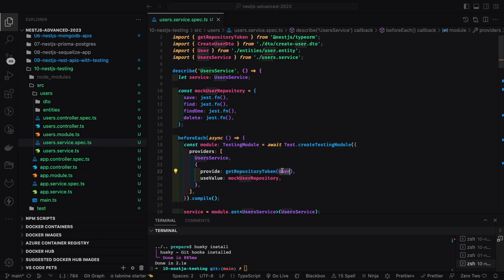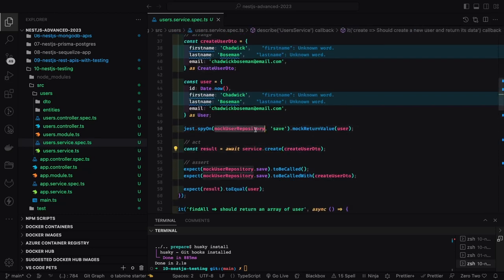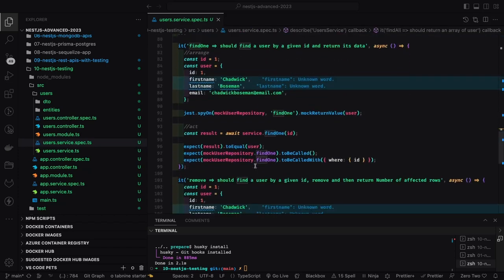There is another way using getRepositoryToken. Instead of mocking the user service, you let the user service access TypeORM find, findOne, and delete normally — the only difference is instead of mocking the user service, you create a new instance of the repository with mock values like save, find, findOne, and delete using a mock user repository. The method getRepositoryToken lets you access the user entity with this mock repository. There are two different ways of doing testing in NestJS, and you can write unit tests for controllers and services.